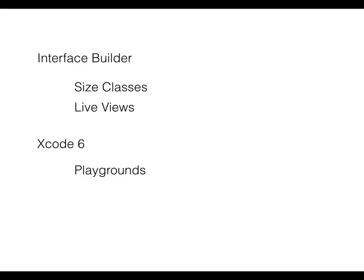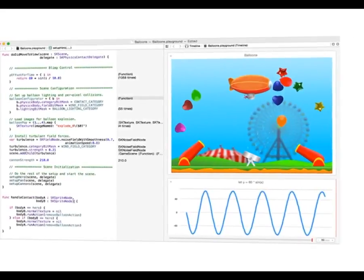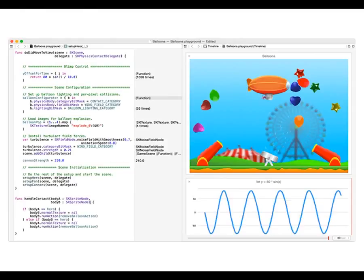Xcode 6 also has playgrounds, which are quite exciting ways to be experimental with Swift. Like live views, they allow you to write code that executes in real time and you get a very visual output. If you're doing any of Apple's new graphical stuff like SceneKit, you get a real-time running of animations and graphics with a scrub bar at the bottom — just like in video — to see how your animations will change over time.